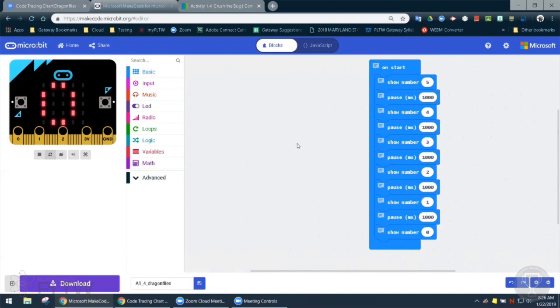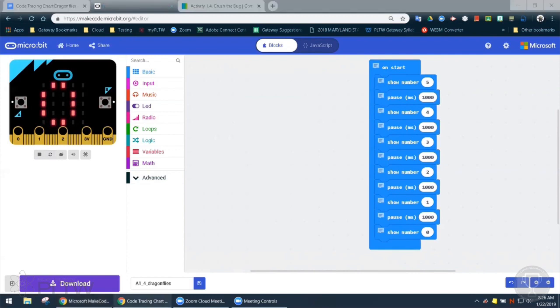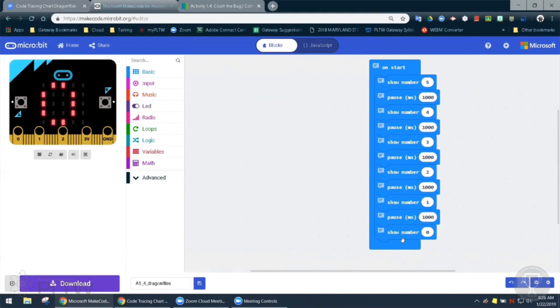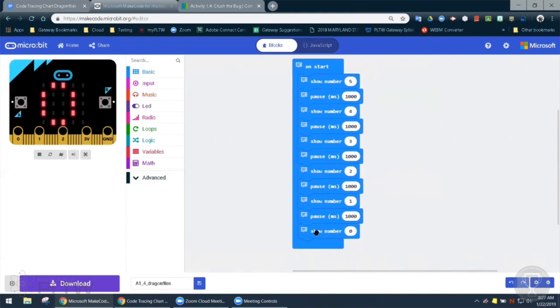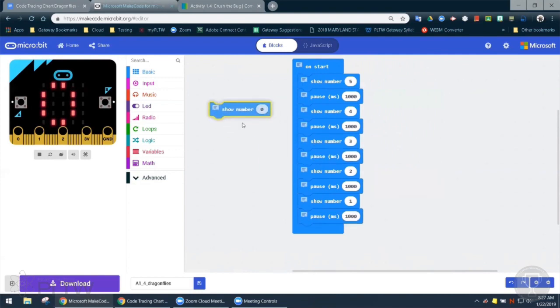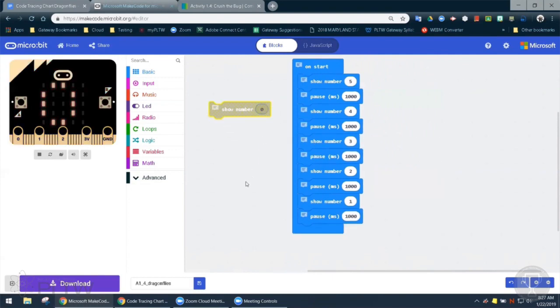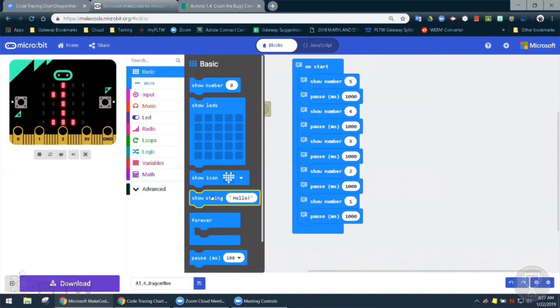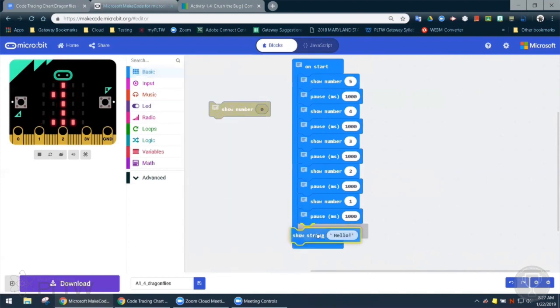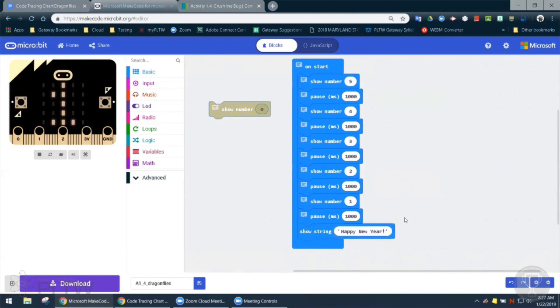So the other problem where we weren't getting the right outcome was in that last block where it says show number zero. So I think that we need to take that show number block out. And I think we should replace it. So can you go to the basic drawer and let's look. That show string block, do you see it there? Yeah. Let's put that one in and let's replace the words hello with happy new year. Okay. All right. Let's try it and see what happens. Let's try running it.